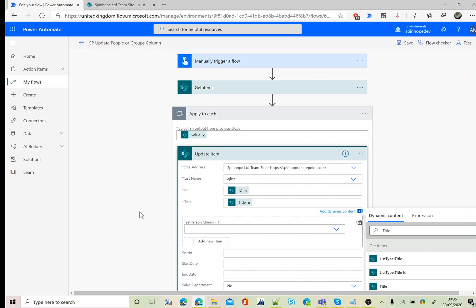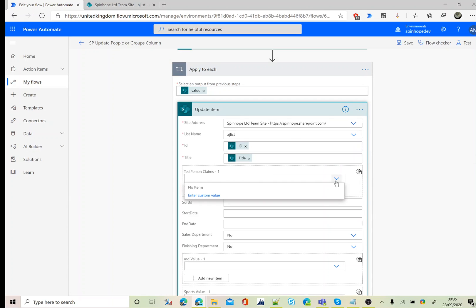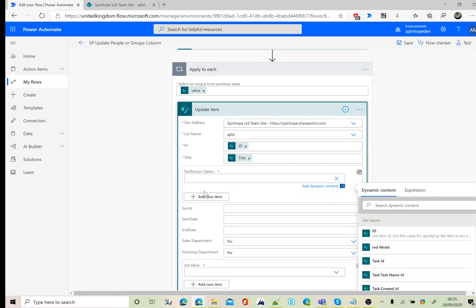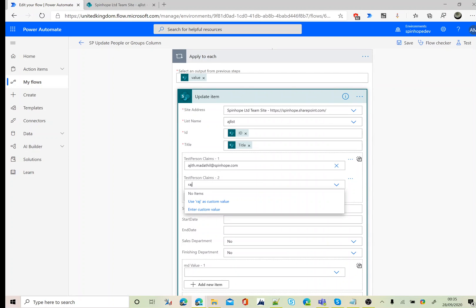You can see here test person claims, because I said this has more than one values you can update. Enter a custom value and I'm going to enter my email address here. Click on add new item. I can set another email address as well.